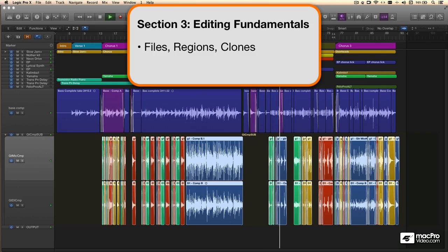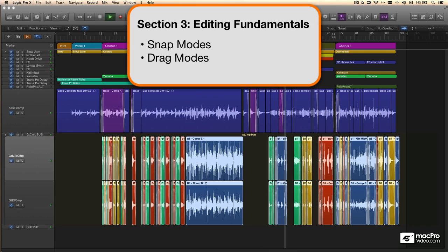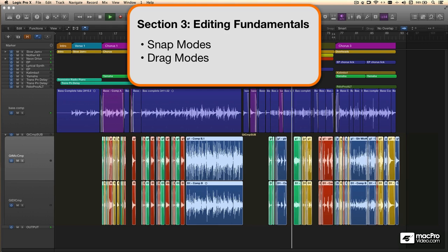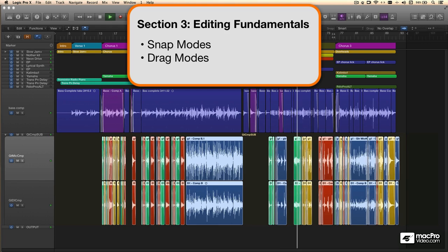After that, I'll take you through manipulating snap and drag modes, which is essential to moving audio around, or trimming it in Logic's tracks area.